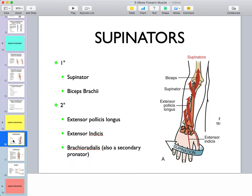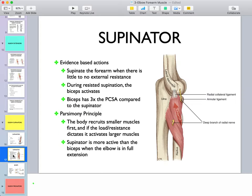For elbow supinators: the primary supinator is the supinator muscle, and the primary secondary supinator is biceps. Other secondary supinators include extensor pollicis longus, extensor indicis, and brachioradialis — which can bring the forearm to neutral from either a supinated or pronated position, so it acts as both a pronator and a supinator. The supinator muscle supinates the forearm when there is little to no external resistance, because it crosses only one joint.